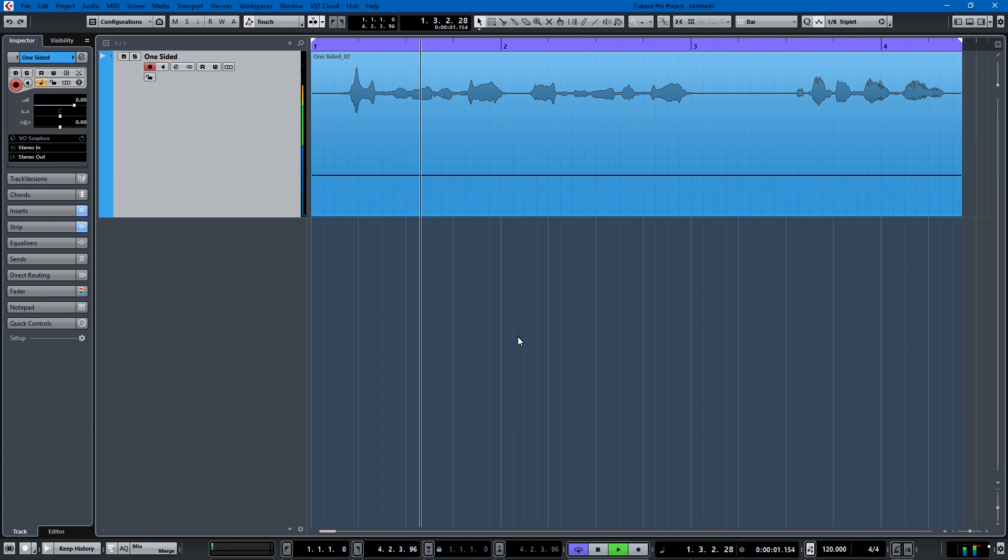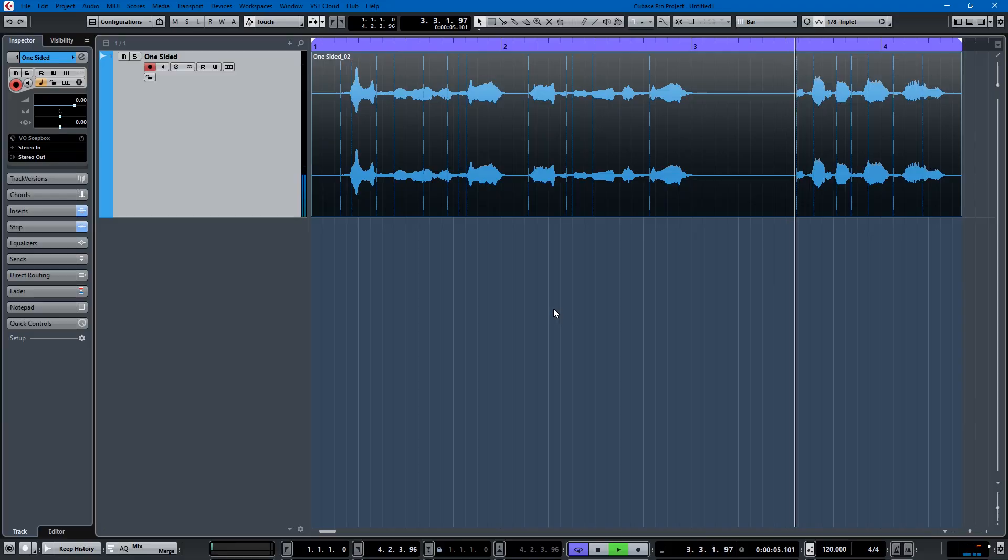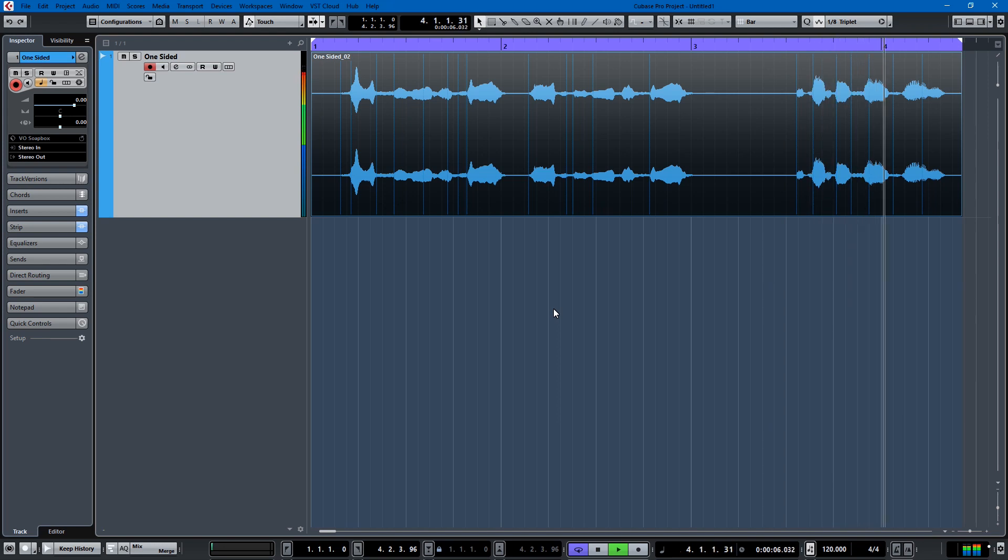Hi everyone, my name is David and today in Cubase I'm going to show you how to turn this - why is this only on one side - into this - it's on both sides now. So stay tuned.